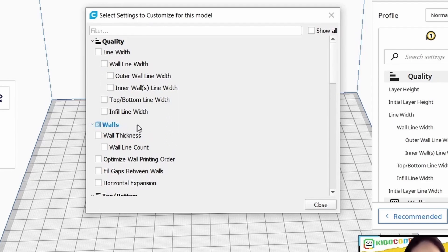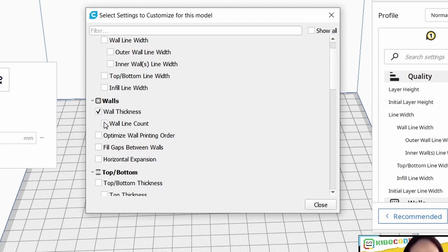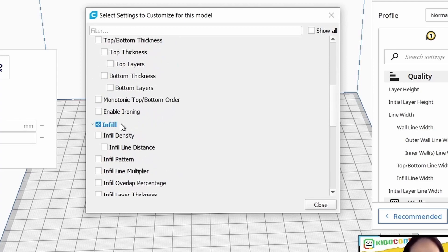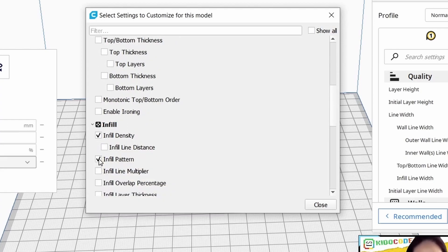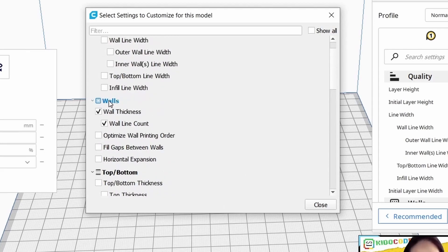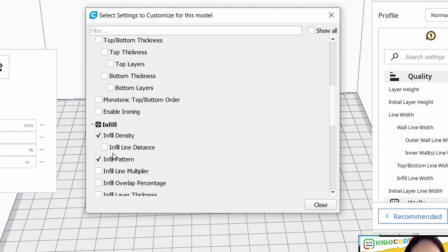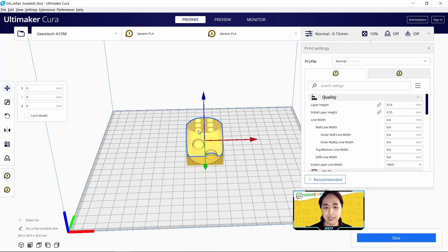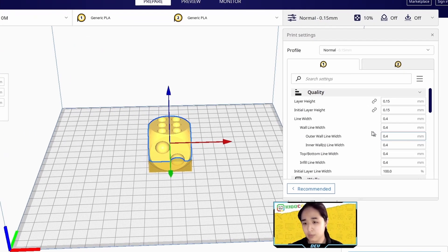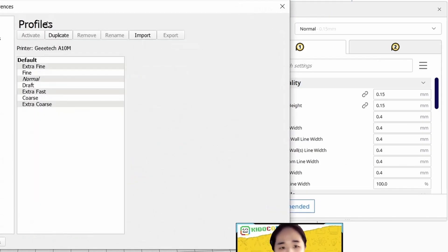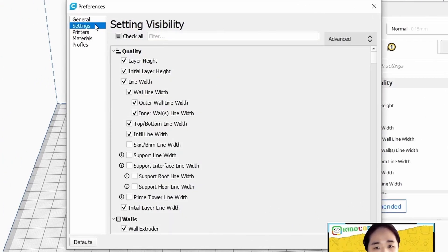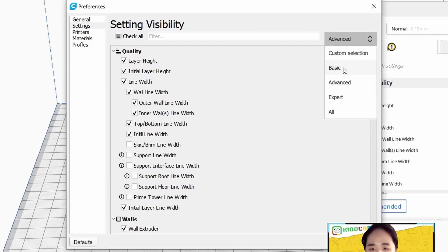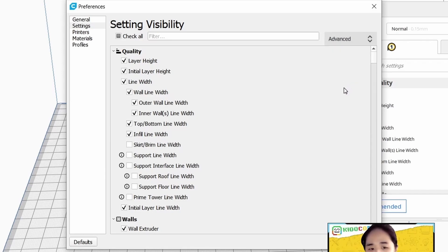This box will go into our per model setting. Select the box, move it to center by changing X to zero, then click on per model setting and click on modify setting for overlaps. Once you click that, change this from infill mesh to cutting mesh. Then select the settings: wall thickness, wall line count, infill density, and infill pattern.